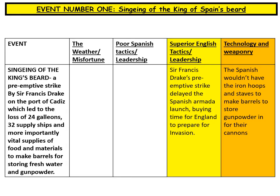Here's a prepared example. The singeing of the King's beard suggests the Armada failed due to superior English tactics and leadership — Drake's pre-emptive strike delayed the Armada's launch, buying valuable time for England to prepare. Also important was the destruction of iron hoops and staves for barrels, meaning the Spanish were unable to store gunpowder and fresh water for their journey across the English Channel. You may have other ideas, and that is perfectly acceptable.